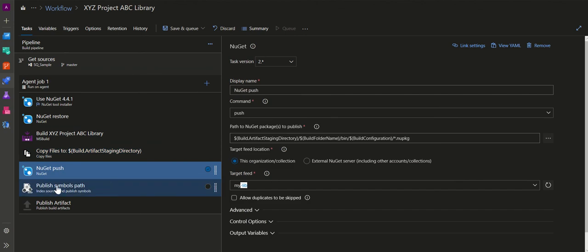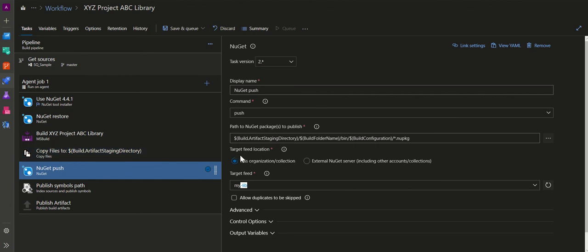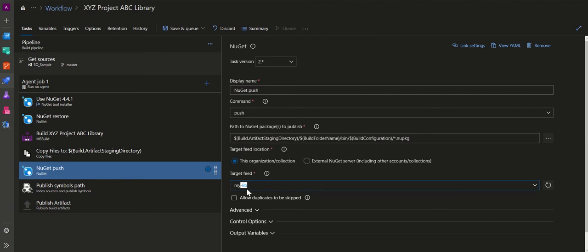The next step is the NuGet Push command. I select the 'push' command to push the .nupkg files that were saved to the artifact staging directory in the previous Copy Files step. The path used is: Build.ArtifactStagingDirectory/BuildFolderName/bin/Release/*.nupkg. I select the feed from my organization — the feed I created is 'MyFeed'. Once NuGet Push executes successfully, the .nupkg file with the version number will be available in the MyFeed feed.